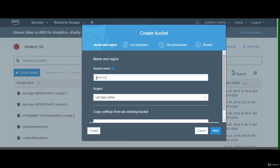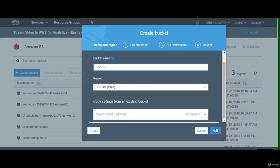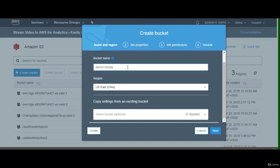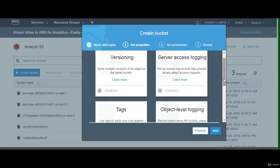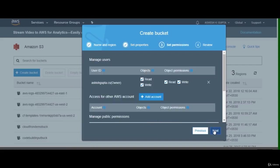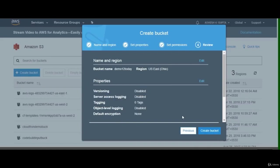Once in the S3 management console, click 'Create bucket' and provide a unique name — the bucket name should be in lowercase and unique throughout the globe. Select the region where you want your bucket to sit. If you see 'bucket name already exists,' choose another name. For now, go with default properties and permissions, review, and create the bucket. Once created, go into your bucket and click 'Upload' to add files — I'll add an image. Keep permissions as default, keep storage class as default, then review and upload.